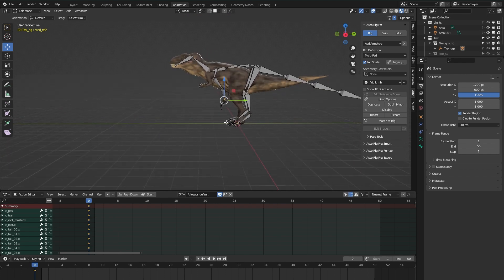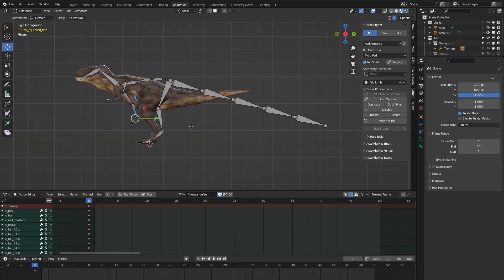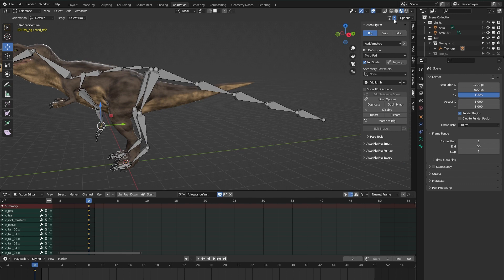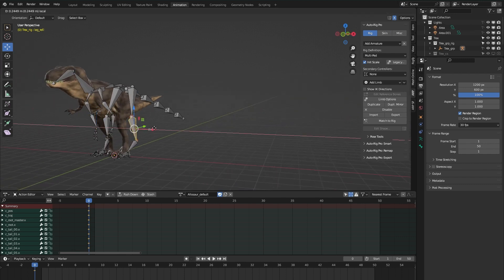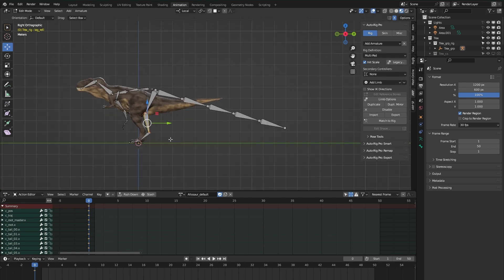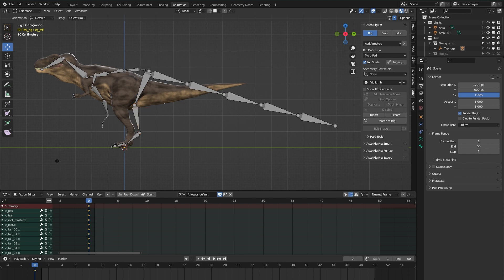The next step is to place the bones within our model. I like to have the X Mirror setting on so that if I adjust one bone it also gets adjusted on the other side, to speed up the placement. I'm going to speed up this part of the video since it's quite time-consuming to watch.